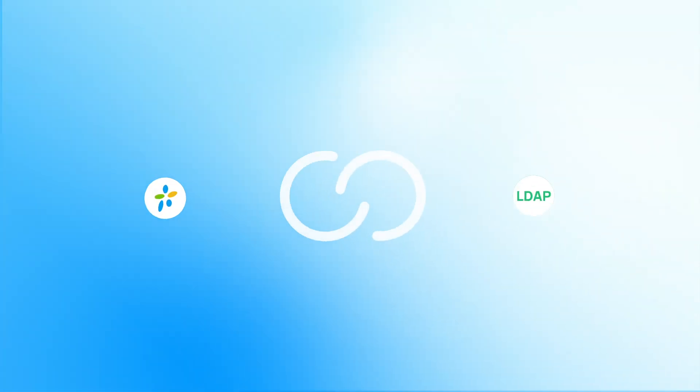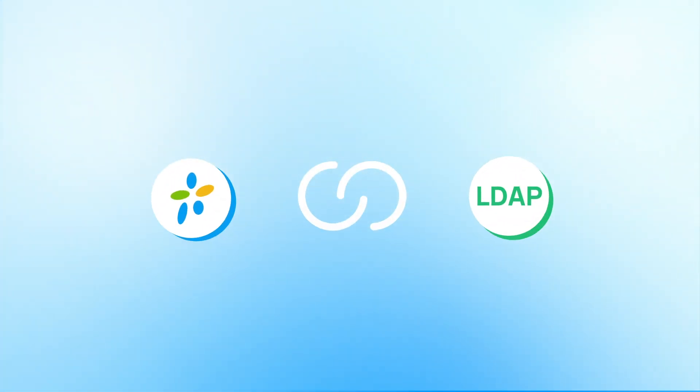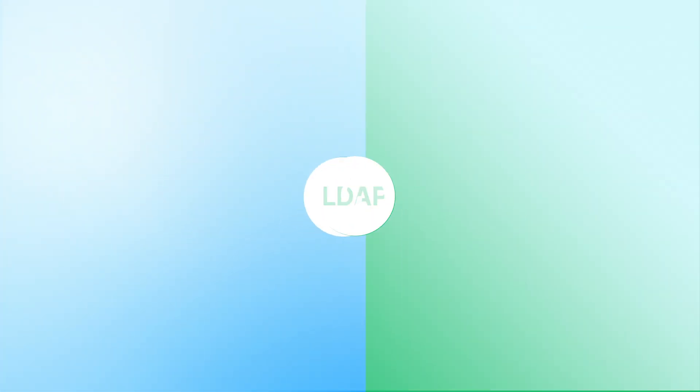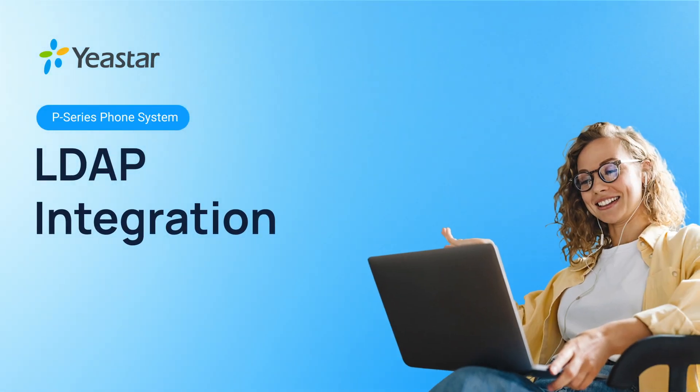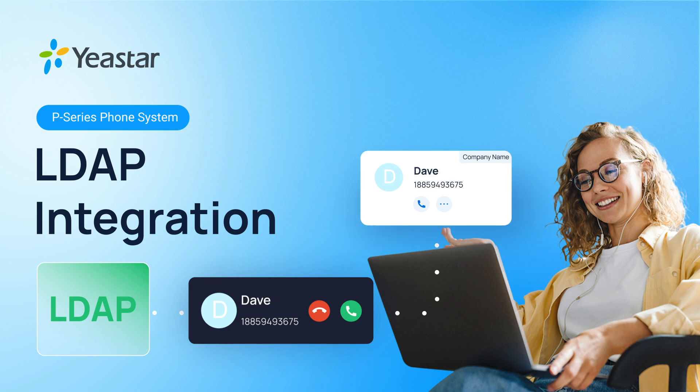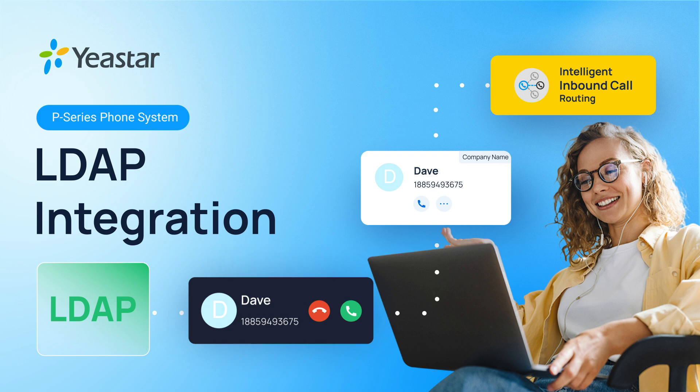And that's it. You've successfully integrated Yeastar PBX with an LDAP server, enabling caller ID lookup, contact synchronization, and intelligent call routing. This setup streamlines communication and ensures that your PBX system always has up-to-date contact information.